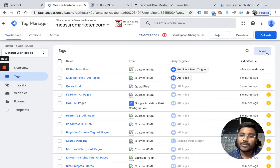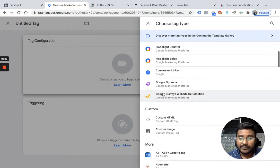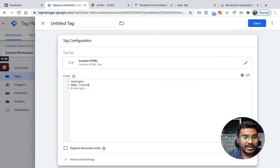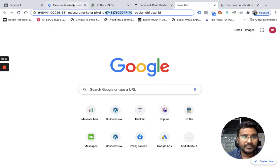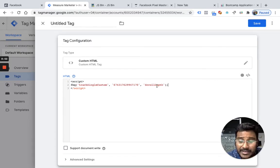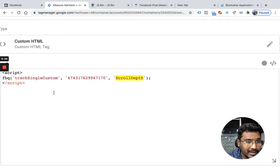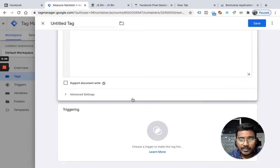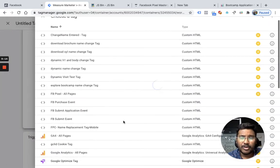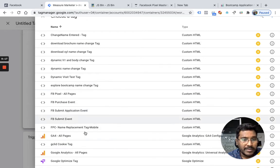Now I'm creating one more tag to send a custom event. Instead of track, here I use track single custom, then give the pixel ID of the second pixel, and the name of the event which I'm calling scroll depth. This is a custom event so the syntax is track single custom with the second pixel ID. I also set this tag to fire after the pixel is initialized using tag sequencing, because if you fire before the pixel is initialized the data will not be sent to Facebook's endpoint servers.